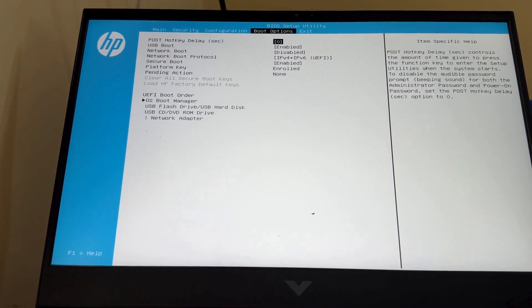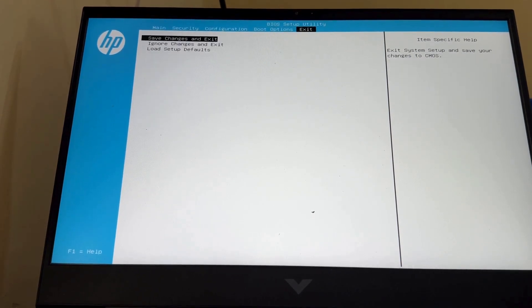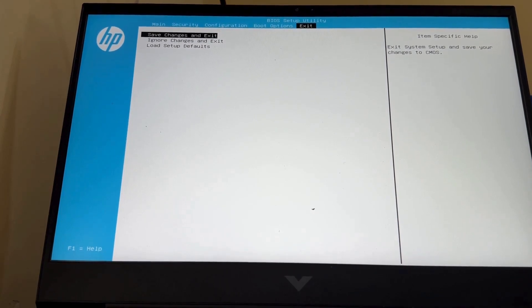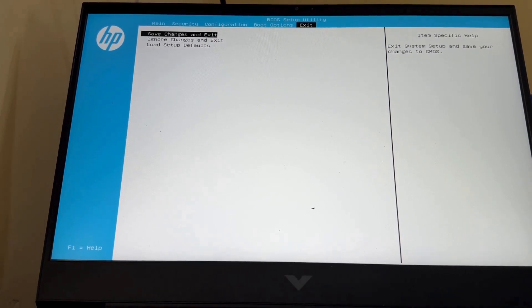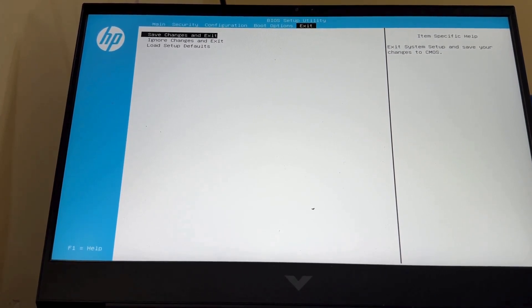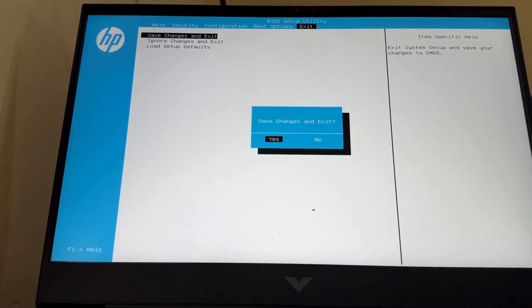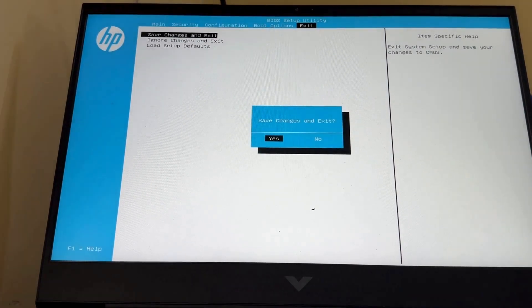And after that, move the cursor to exit, press enter. And save changes and exit. Now your battery charging limit set as 80%.